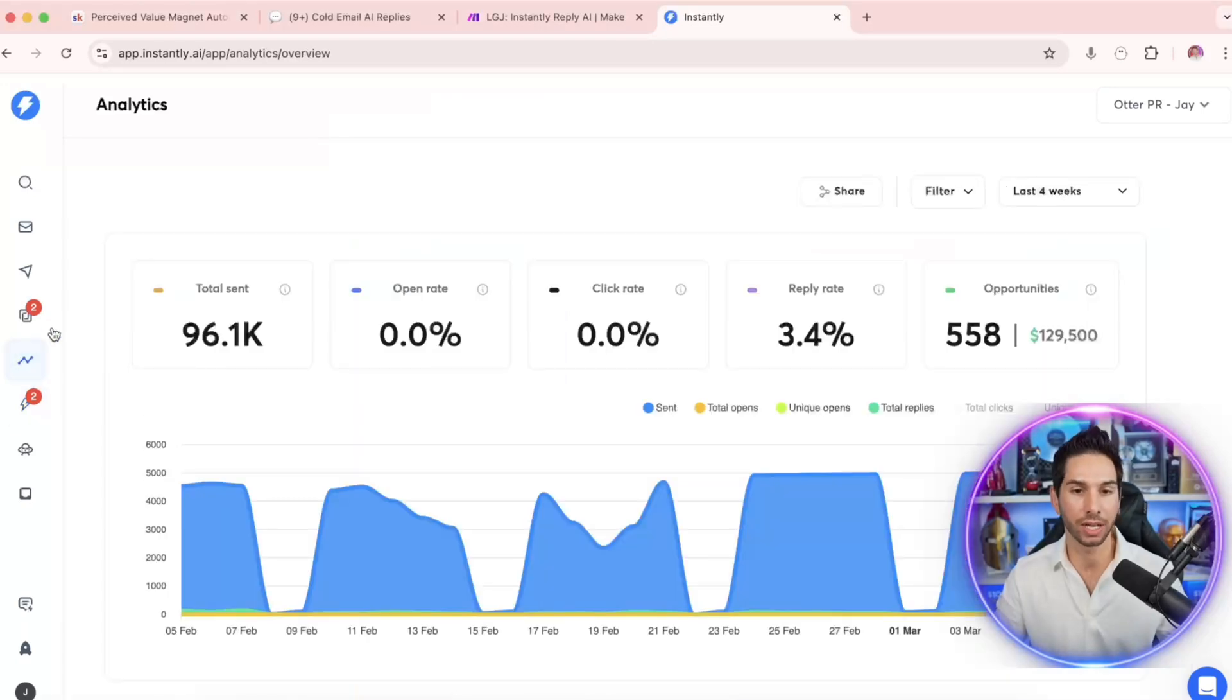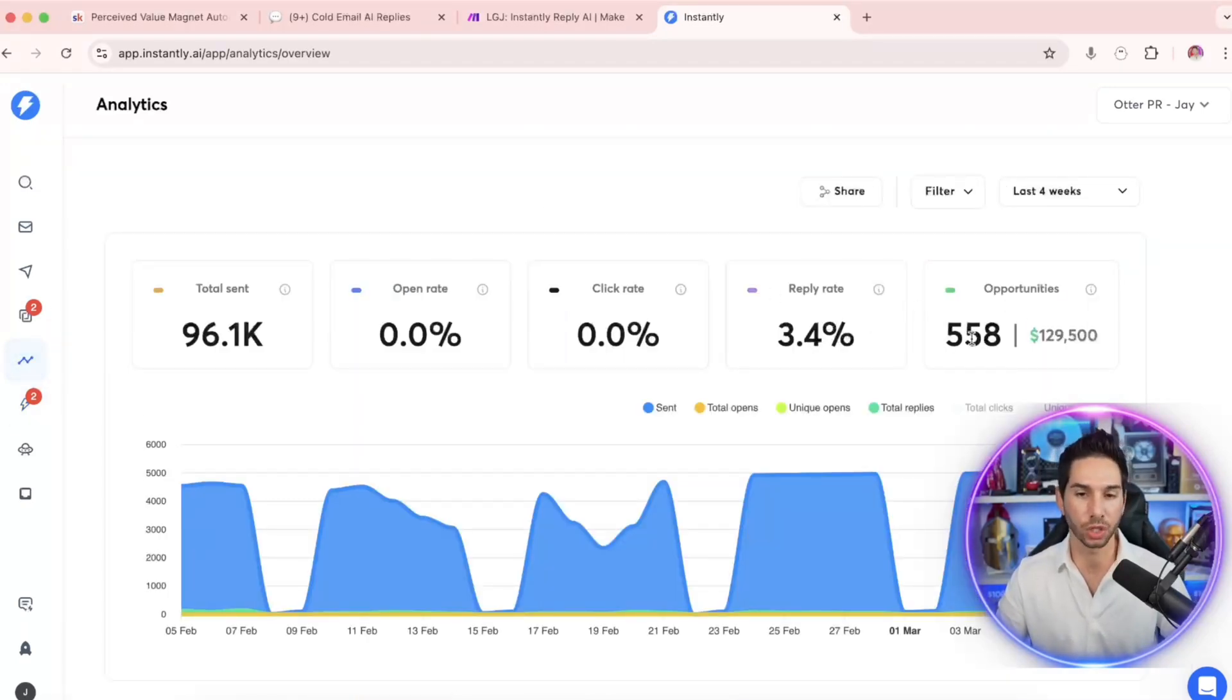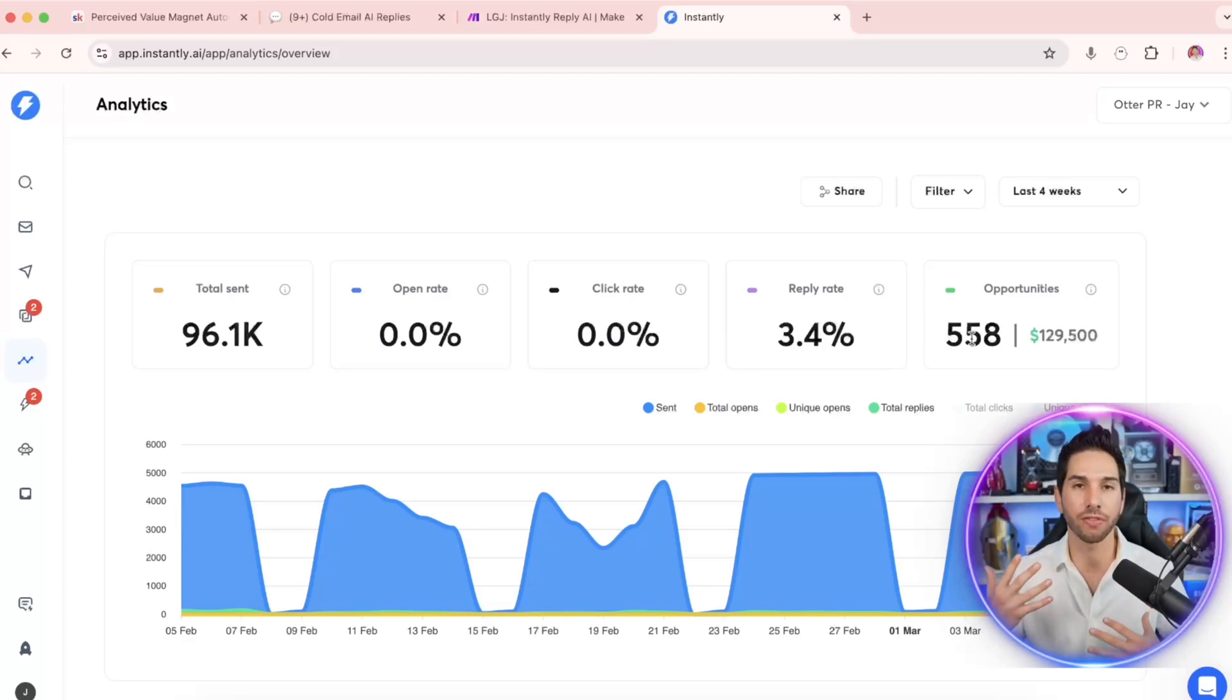As you can see here, we've got a 3.4% overall reply rate and almost 600 opportunities in the past four weeks alone. But the problem was my team was not converting a lot of those leads into calls for a couple main reasons.